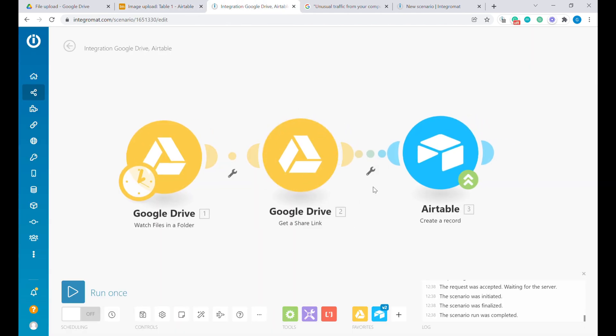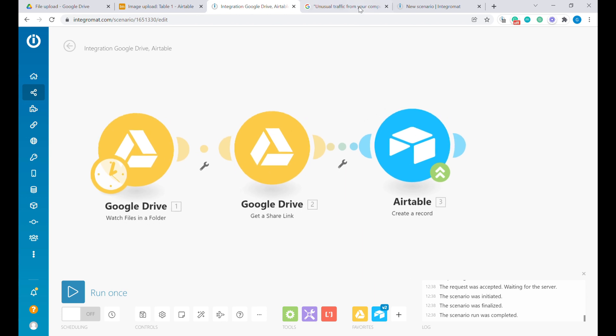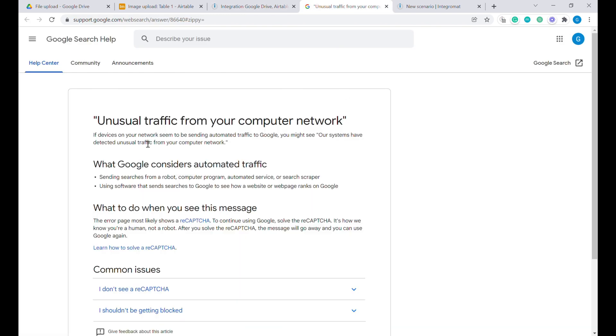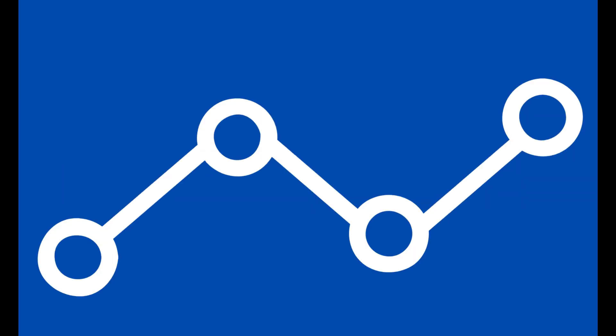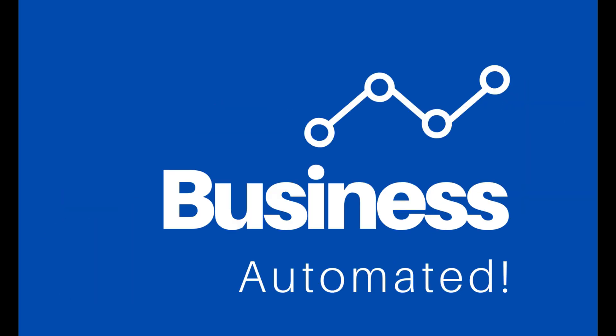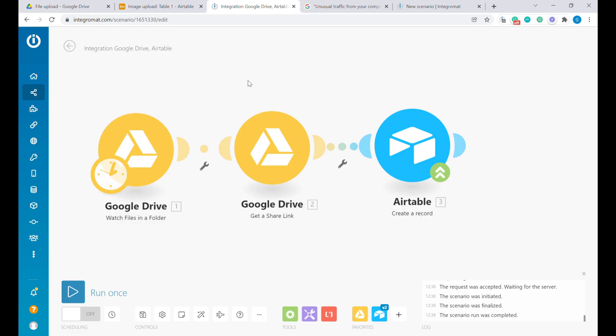Unfortunately, that sharing link, due to restrictions on Google and due to some of the monitoring that they have introduced, stopped working. So I will just show you a quick fix. Welcome to Business Automated.